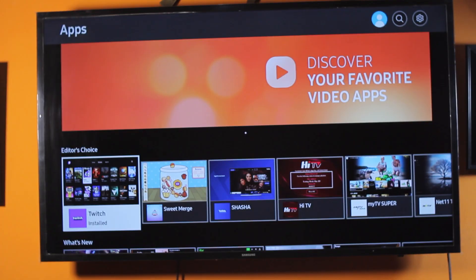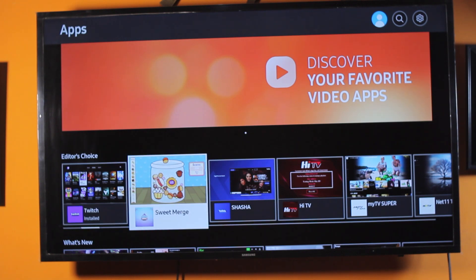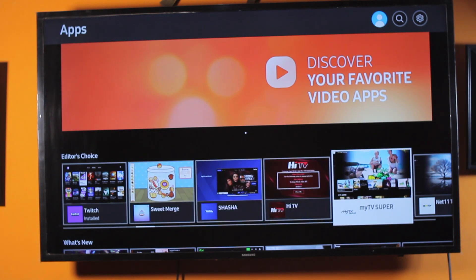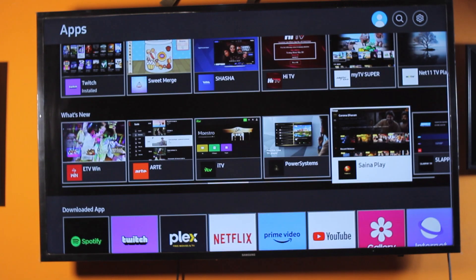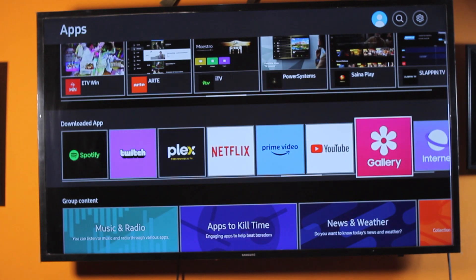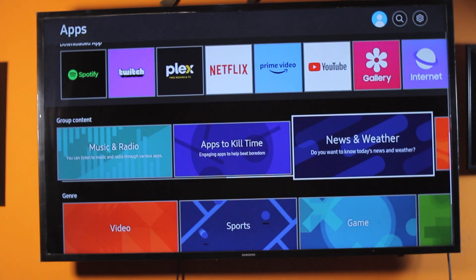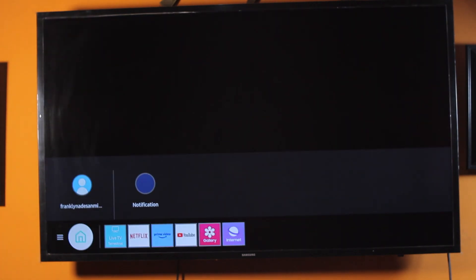Hey guys, welcome to the Samsung guide. Here I will detail how to add an app to the home screen on a Samsung Smart TV. This video is going to walk you through how to do this step by step. If you find this informative, please don't forget to like and subscribe.